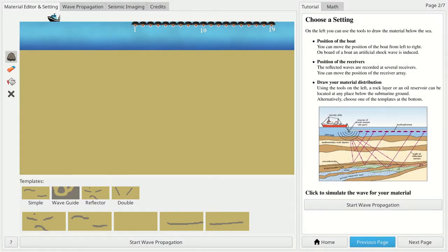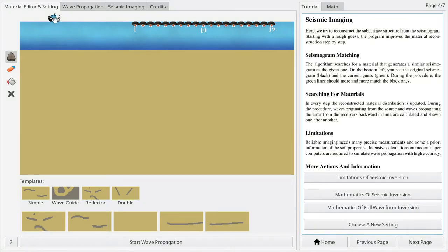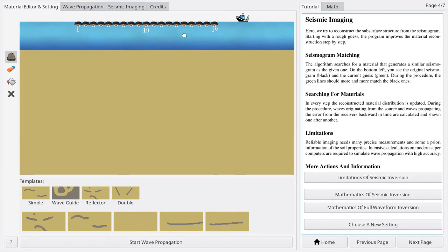In the material and setting mode, you can set up an environment to simulate offshore data acquisition. Here, the position of the ship exciting the wave and the location of the receiver array can be chosen.